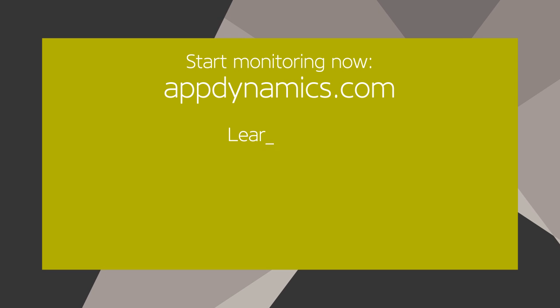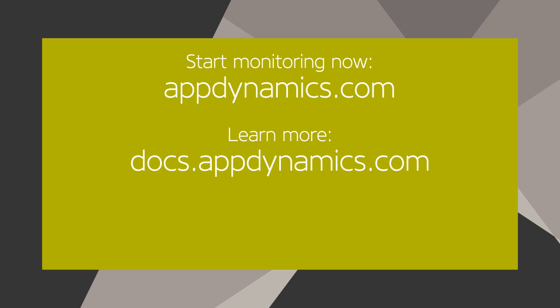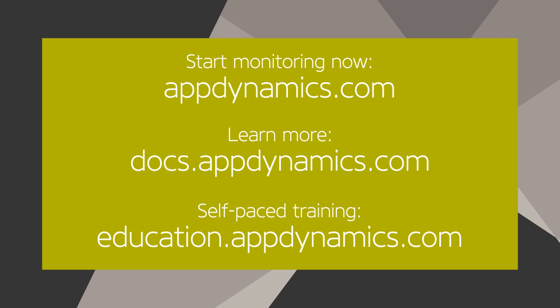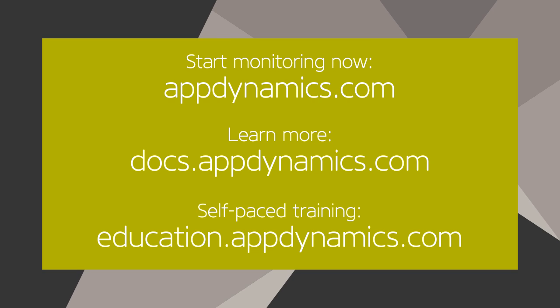AppDynamics performs all these monitoring functions and more out of the box. It monitors your end user experience, discovers your tiers, exposes problematic code, and monitors your database to enable you to rapidly diagnose and correct customer issues.